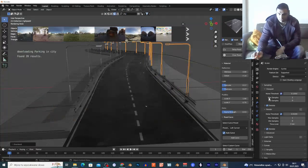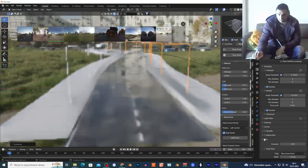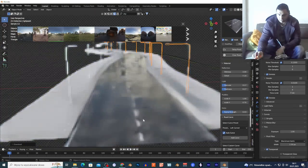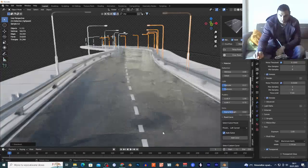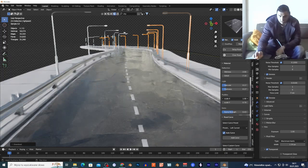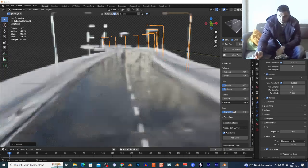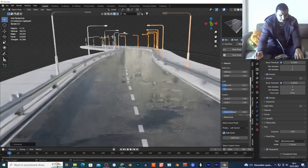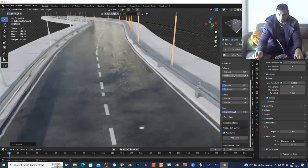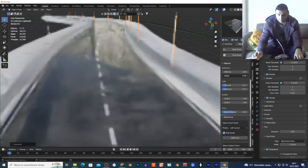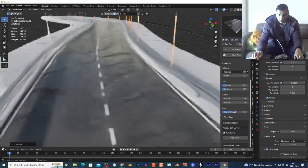I'll add an HDR quickly — my PC is lagging a bit. I want to show you how you can control the puddles and the materials. I can control the puddle scale right here — increasing it adds bigger puddles on the material. I also have the detail control; I can increase the detail on the reflection.